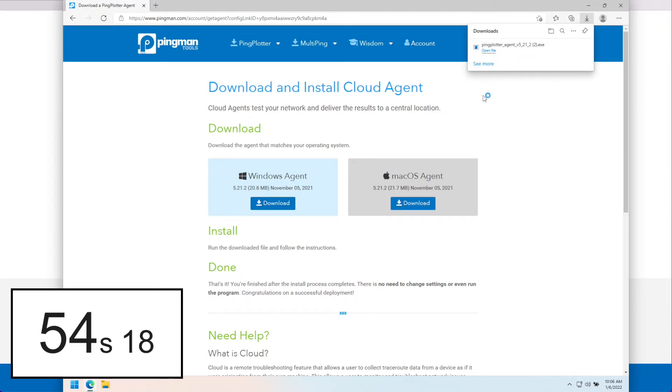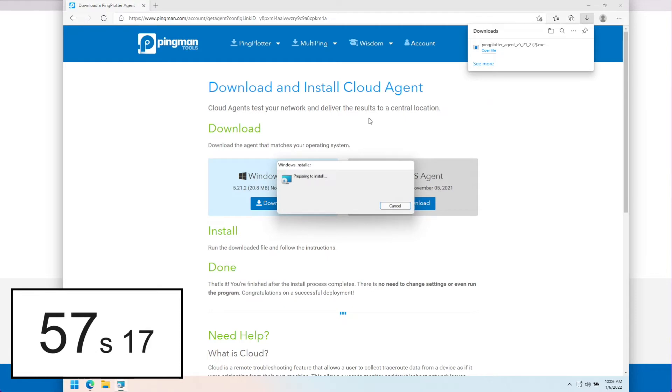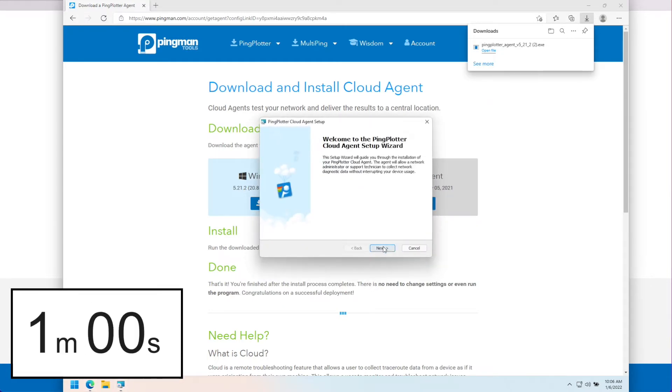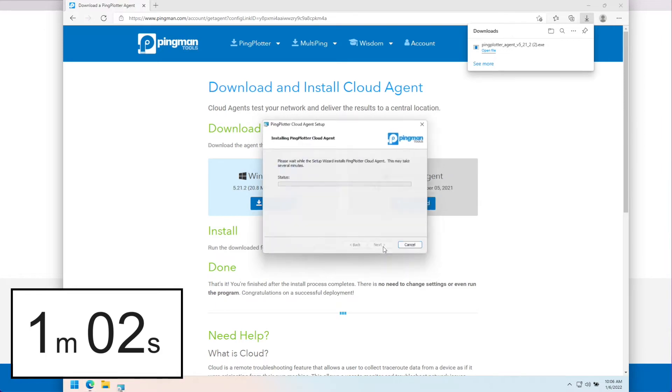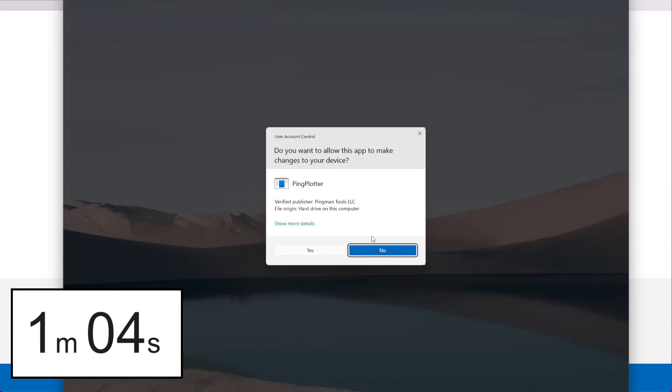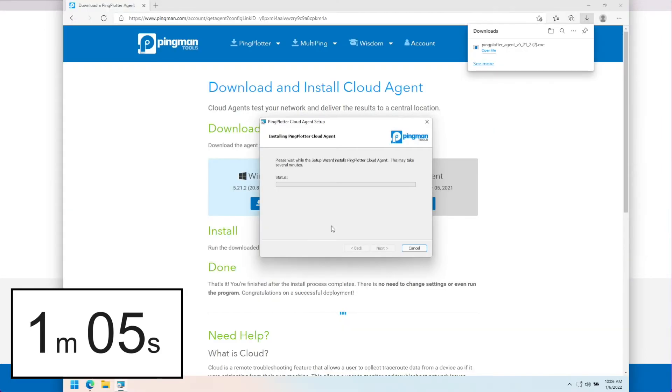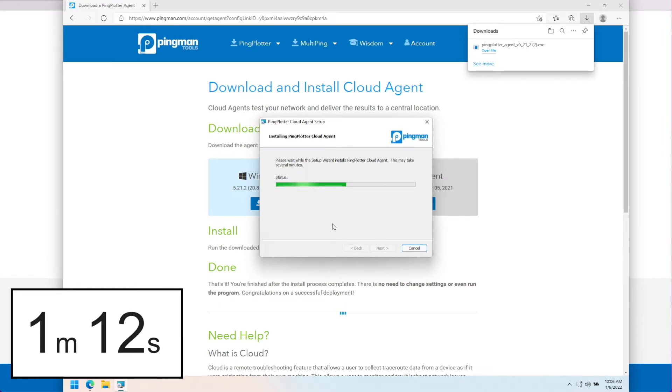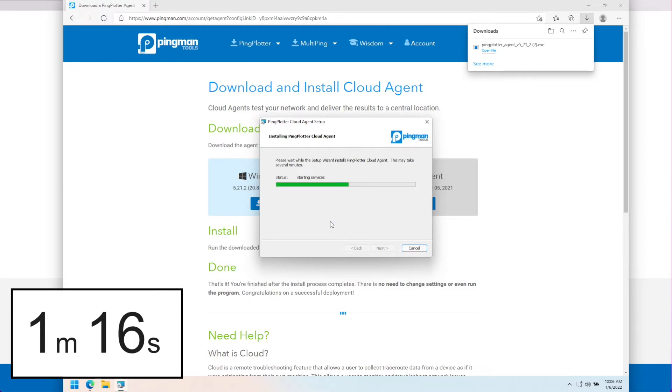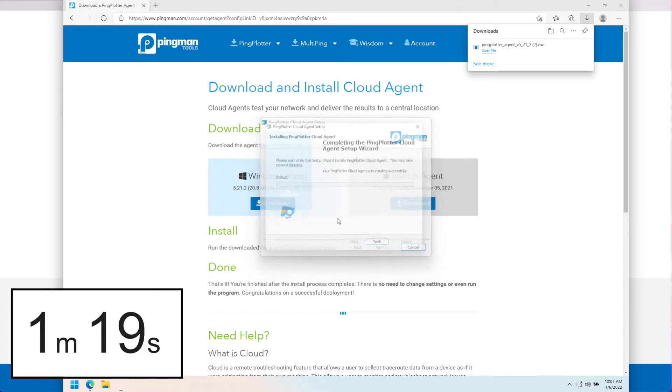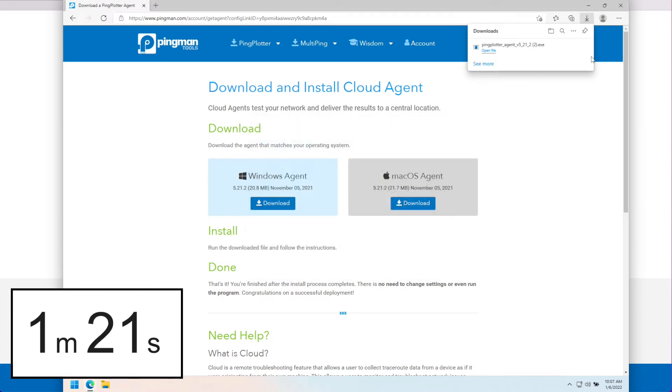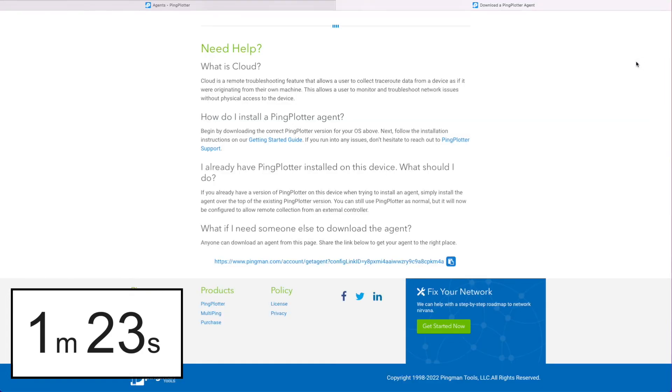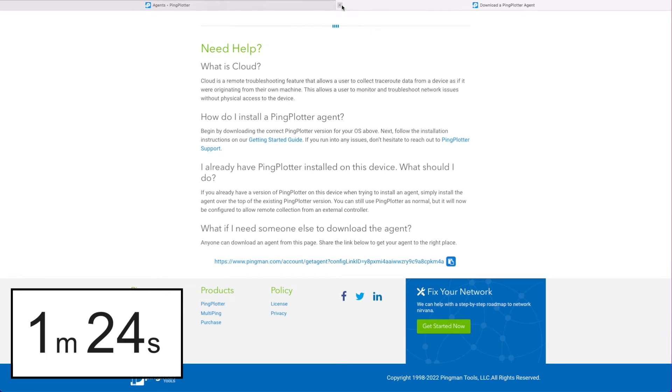All right, let's install it now. All right, any day now. There we go. Okay, it should be online now.